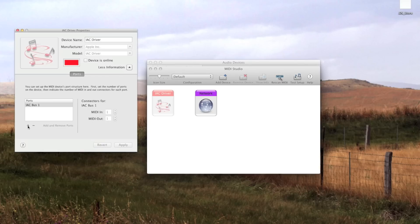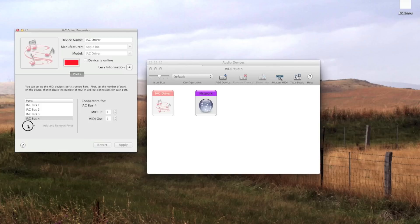For Cubase, you'll have to create at least as many buses as there are instrumental tracks in your arrangement. You might want to create more than needed for later Liquid Nodes sessions with a lot of instruments, for instance.